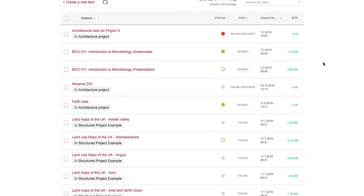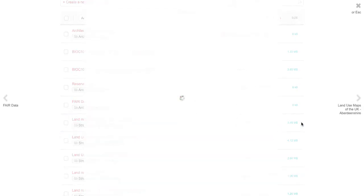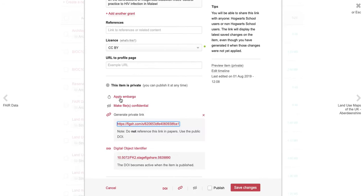You can disable access to the private link at any time by returning to the item upload form, hovering over the X next to the private link area, and clicking Disable.